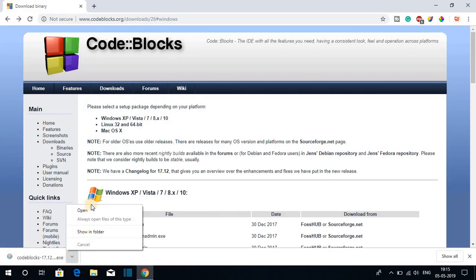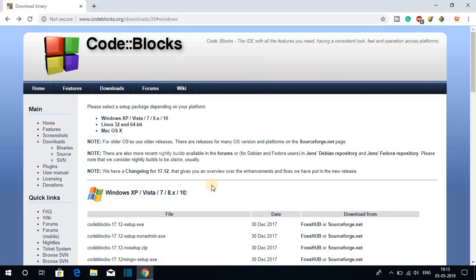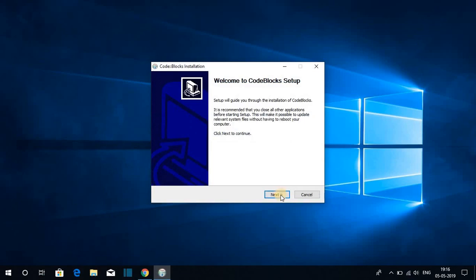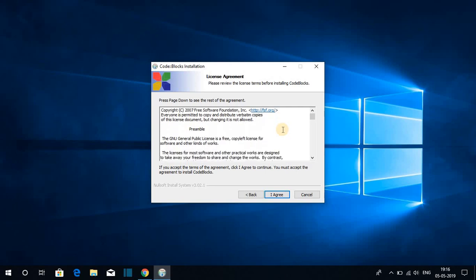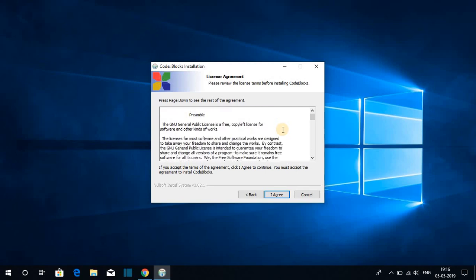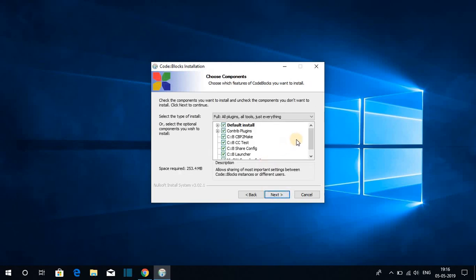Our download has been completed. Now let us open the file to install — just click on Yes. Here we have the setup window. Click on Next. Here we get the license agreement; if you want to read it you can, but for now let me click on I Agree.